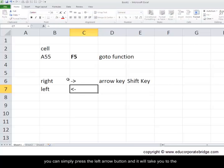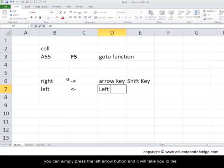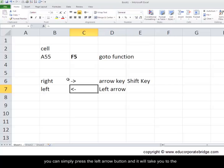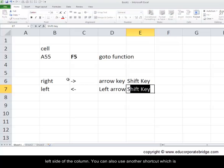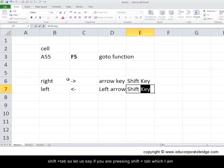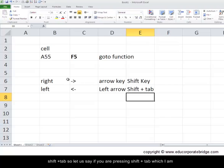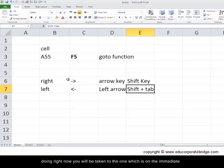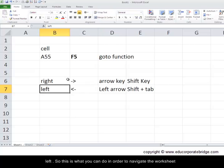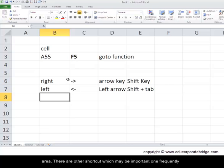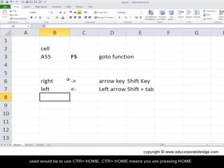Let's say if you want to navigate on the left-hand side, you can simply press the left arrow button and it will take you to the left side of the column. You can also use another shortcut which is shift plus tab. So if you're pressing shift plus tab, which I am doing right now, you will be taken to the one which is on the immediate left. This is what you can do in order to navigate the worksheet area.